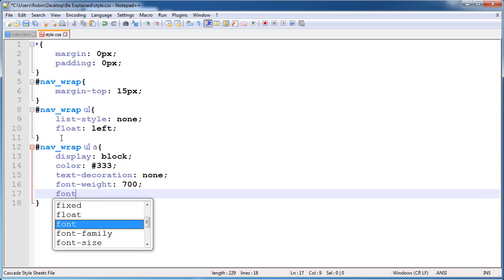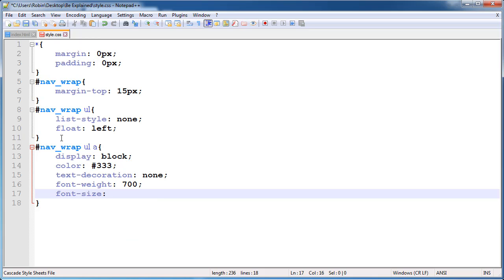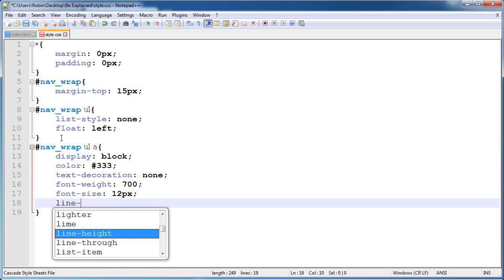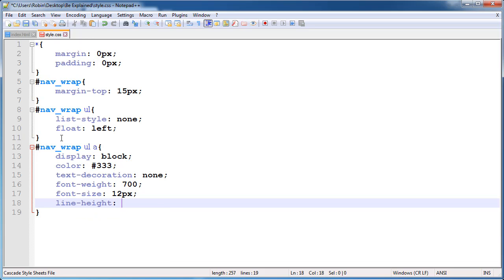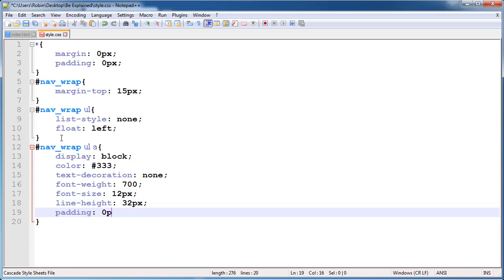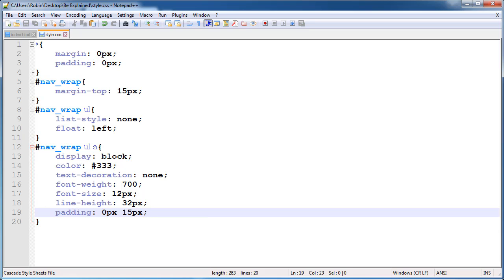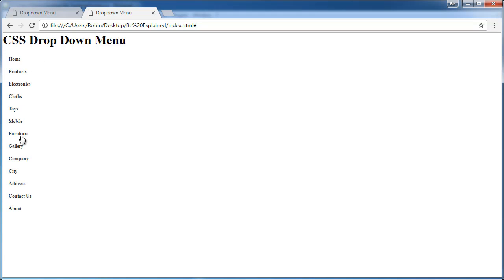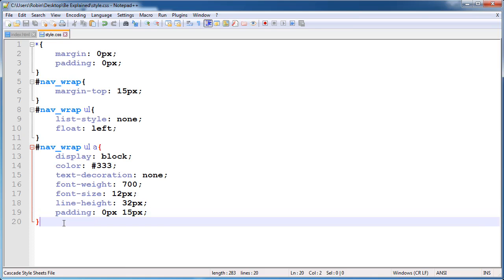Change the font size to 12 pixels, change the line height to 32 pixels, and also give them some padding — top and bottom 0, left and right 15 pixels. Now check — this is working good.